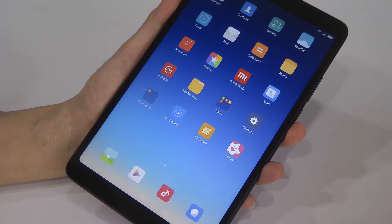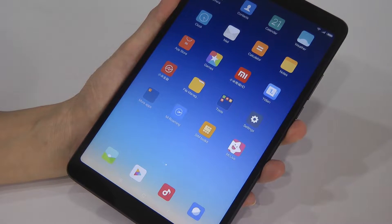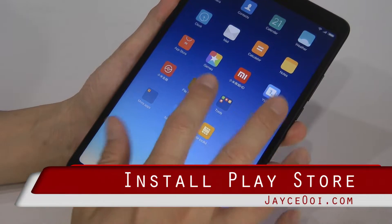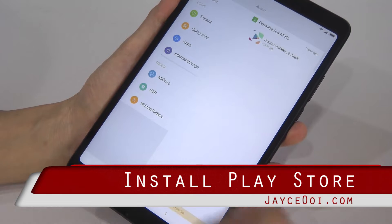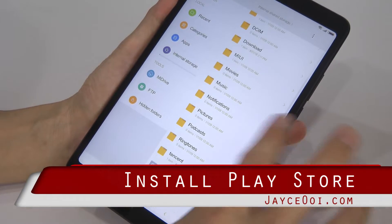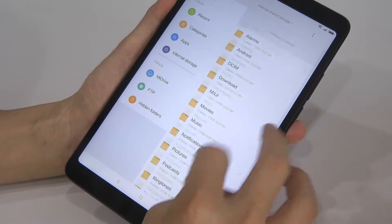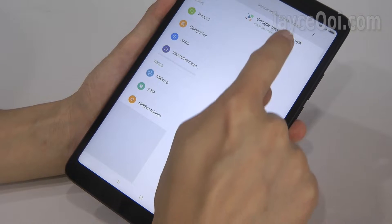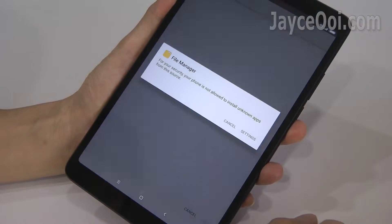China Mi Pad 4 does not have Google Play Store installed. No worry, it is very simple to install Play Store on this Chinese Android tablet.